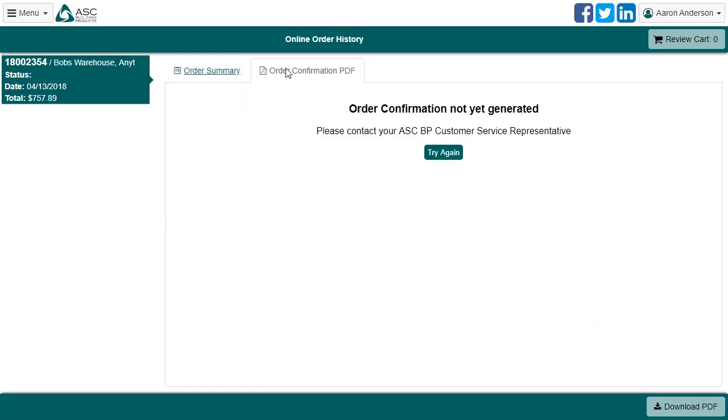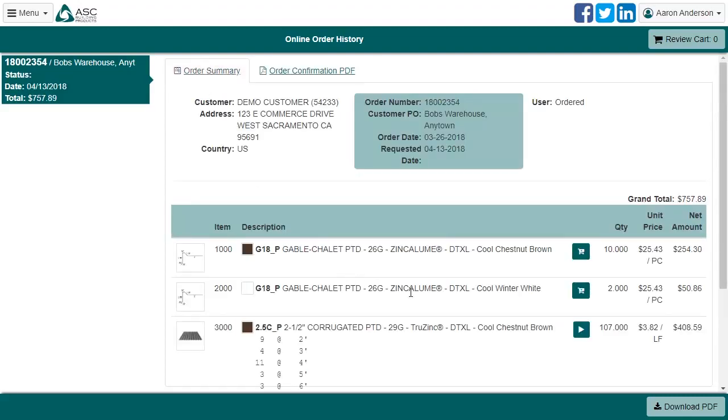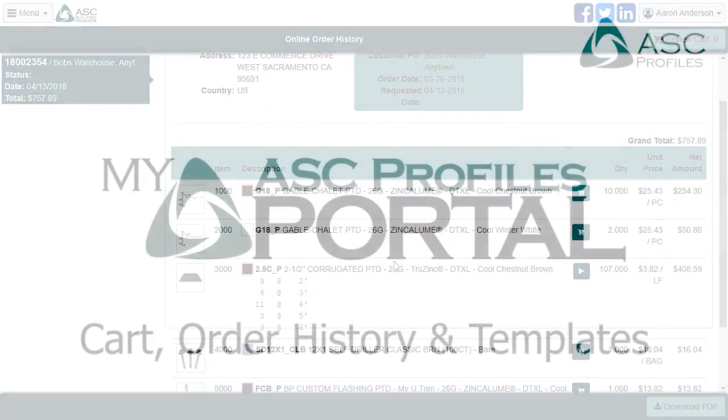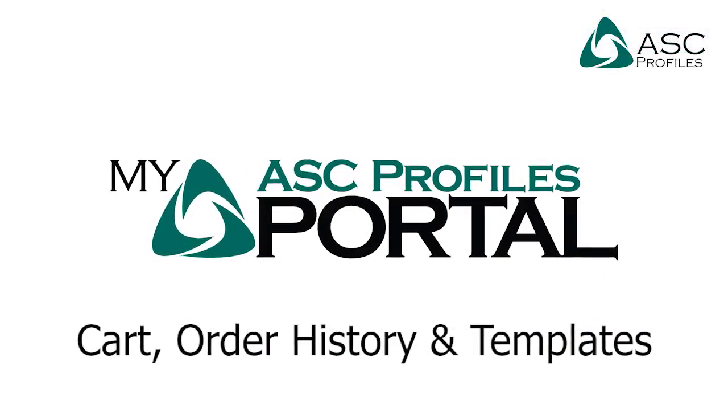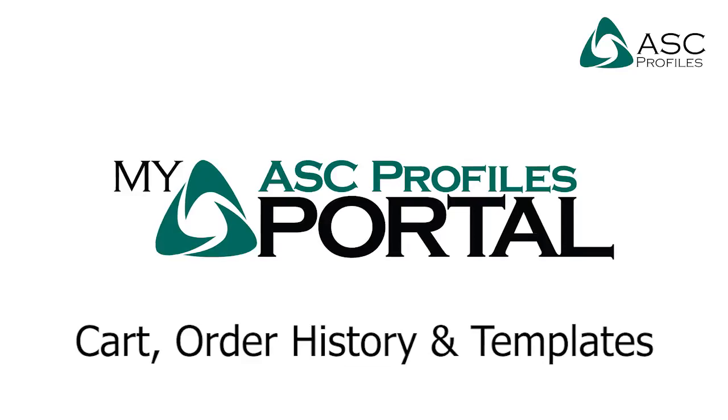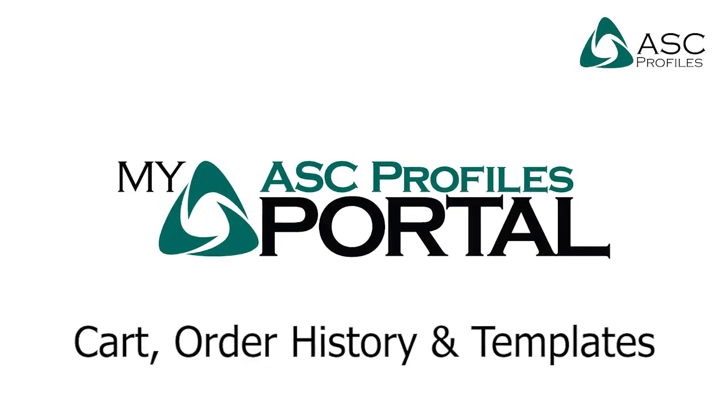That's it for this video. If you have any questions about the cart, order history, and templates that aren't covered in this video, please contact your ASC representative. And, as always, feel free to take a look at our other videos to learn more.